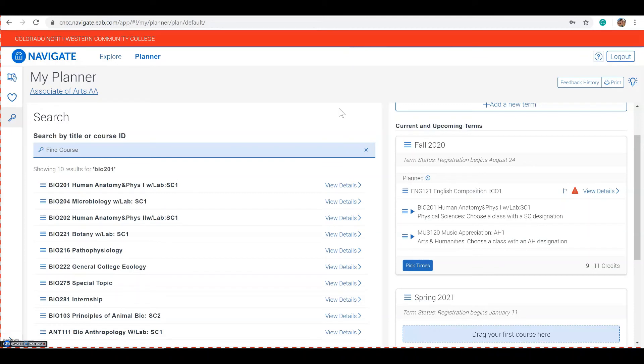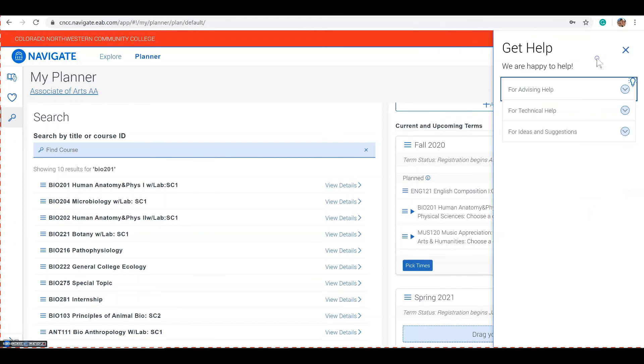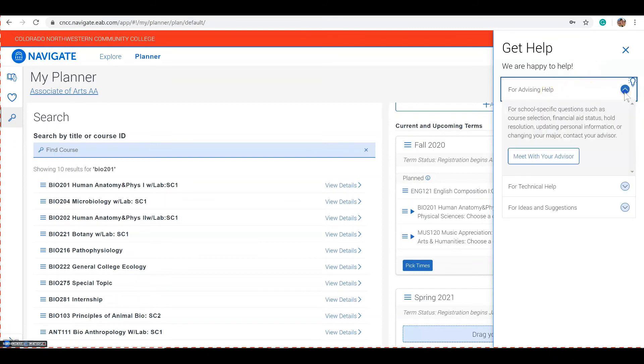If you're not sure what courses to select, go ahead and make an advising appointment using the question mark at the top of the screen. Select for advising help, and then select meet with your advisor to schedule an appointment.